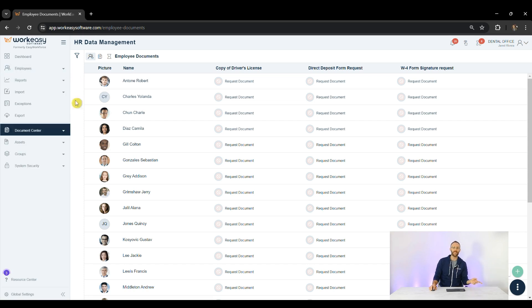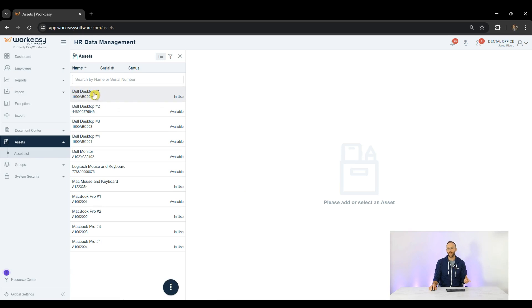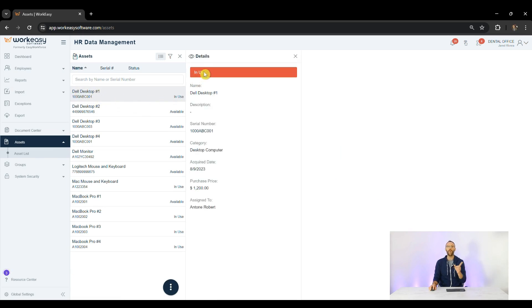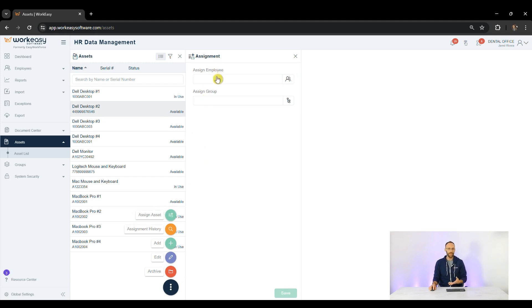Let's take a look at the Asset Tracker. We can track anything with a name or a serial number that's in use or available. We can assign assets to individuals or groups from here and return them.